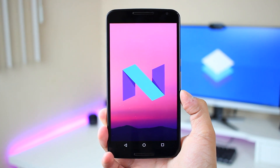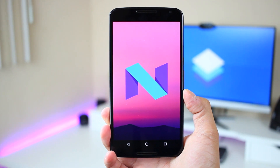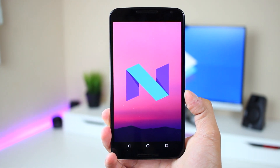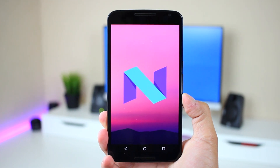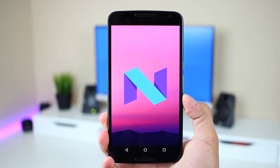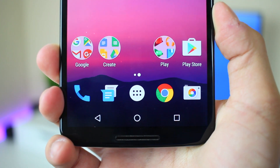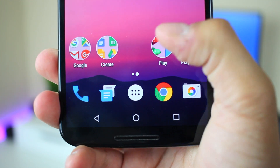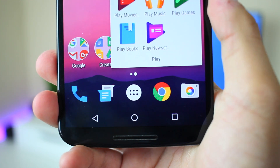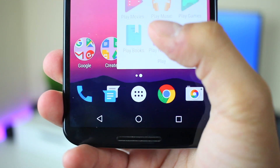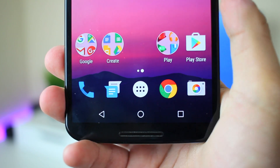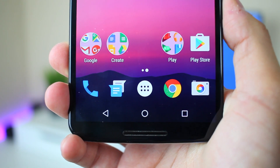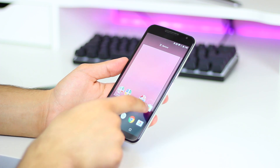Hey YouTube, this is Alexander. Earlier this week, Google released the second Android N developer preview and a few things have been changed. The first real noticeable change is the folder icon — folders now show the first four apps in the folder with small icons. It's not a huge change, and I never really use folders on my devices, but I think it looks kind of nice.